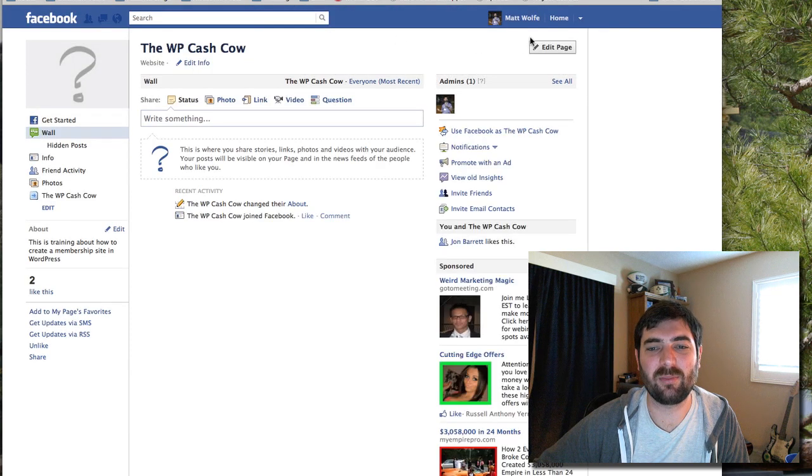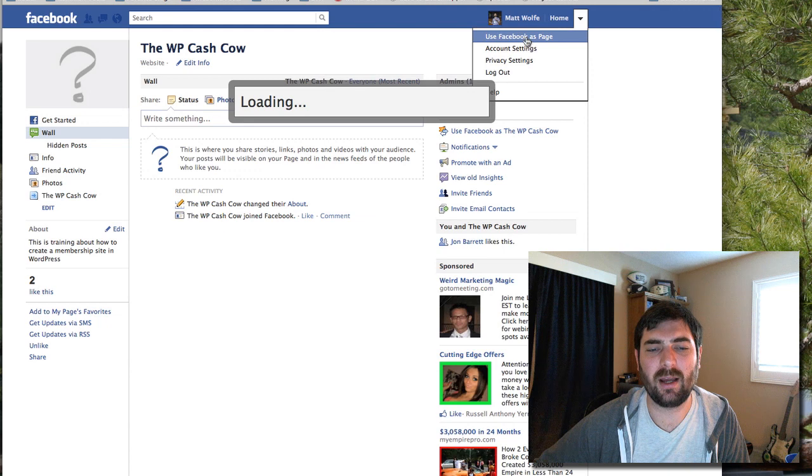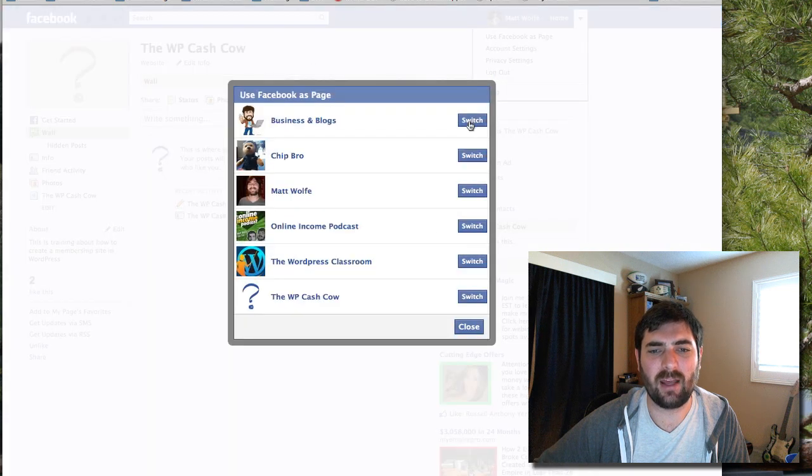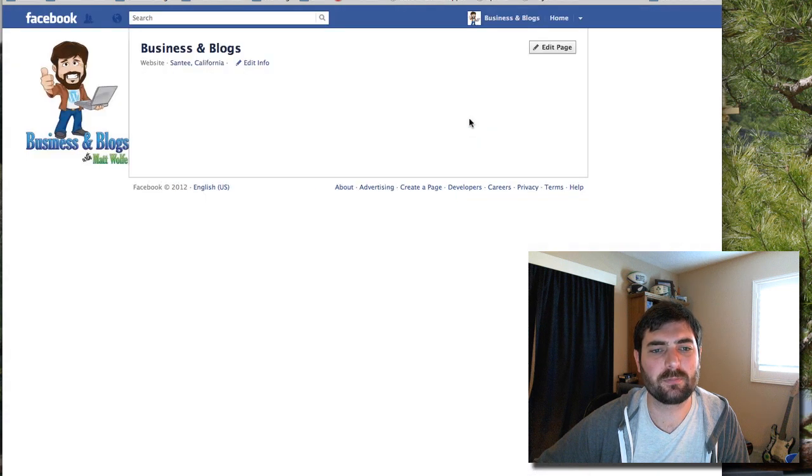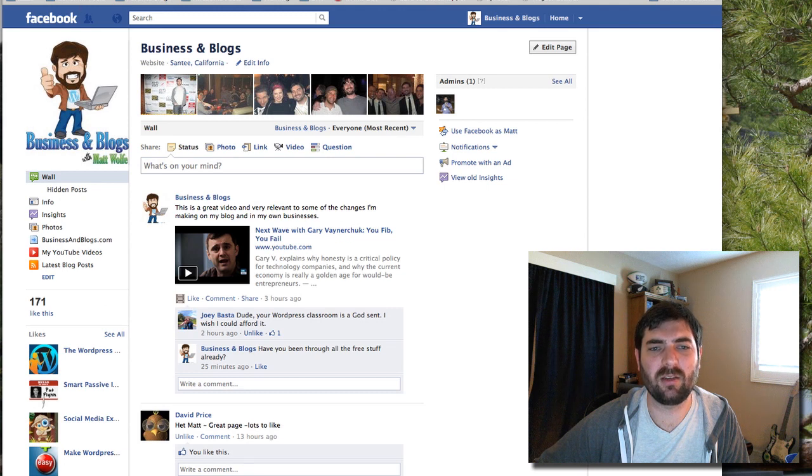So let's go back to Facebook and let me log out as admin of this one. So now I'm logged in as the admin of business and blogs.